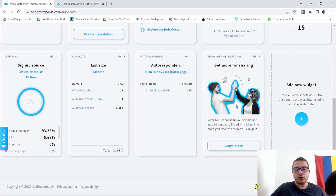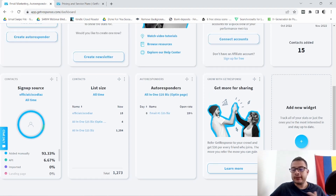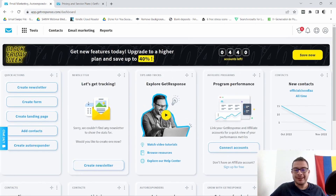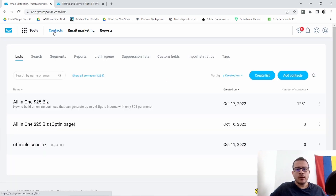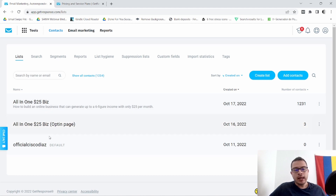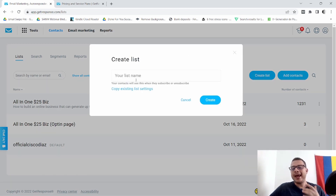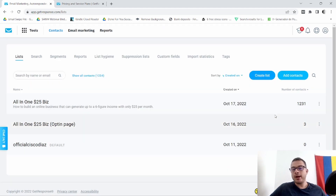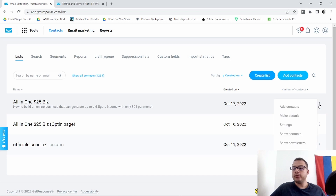So this right here is my dashboard. It's pretty easy to navigate — that's one of the things I really love about GetResponse. If you go to Contacts and click on it, I'll go ahead and show you. I currently have these three lists here, but this top one is the one I'm working on. As you can see, it's very straightforward to create a list — all you have to do is click Create List, name your list, and click Create.